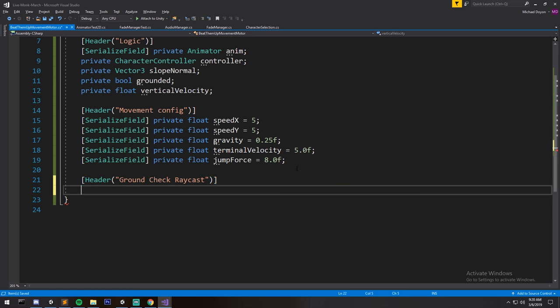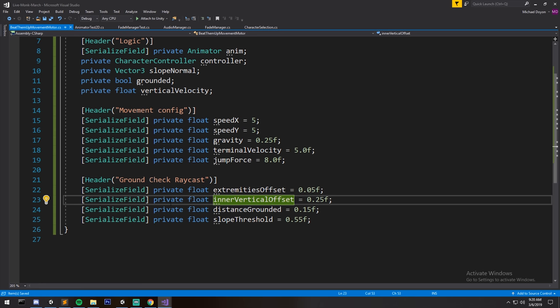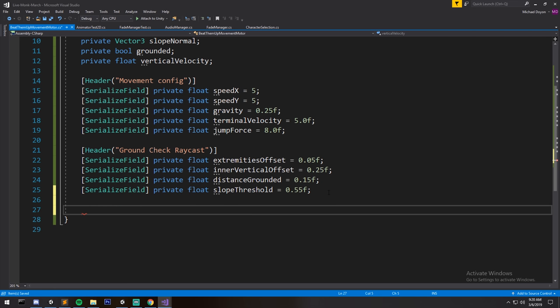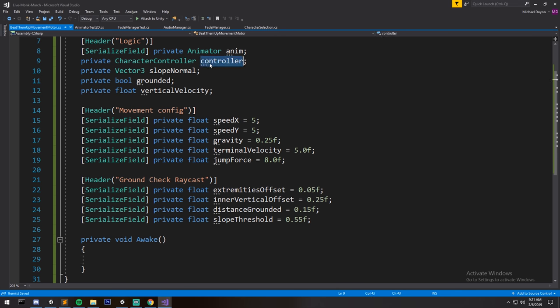Finally there's a ground check raycast section with serialized values that determine where your raycasts originate and how far down they go. We use raycasts because the character controller's built-in grounded function is unreliable — even one frame of incorrectly entering a falling state can trigger wrong animations or prevent jumping. That's why we're making our own solution.